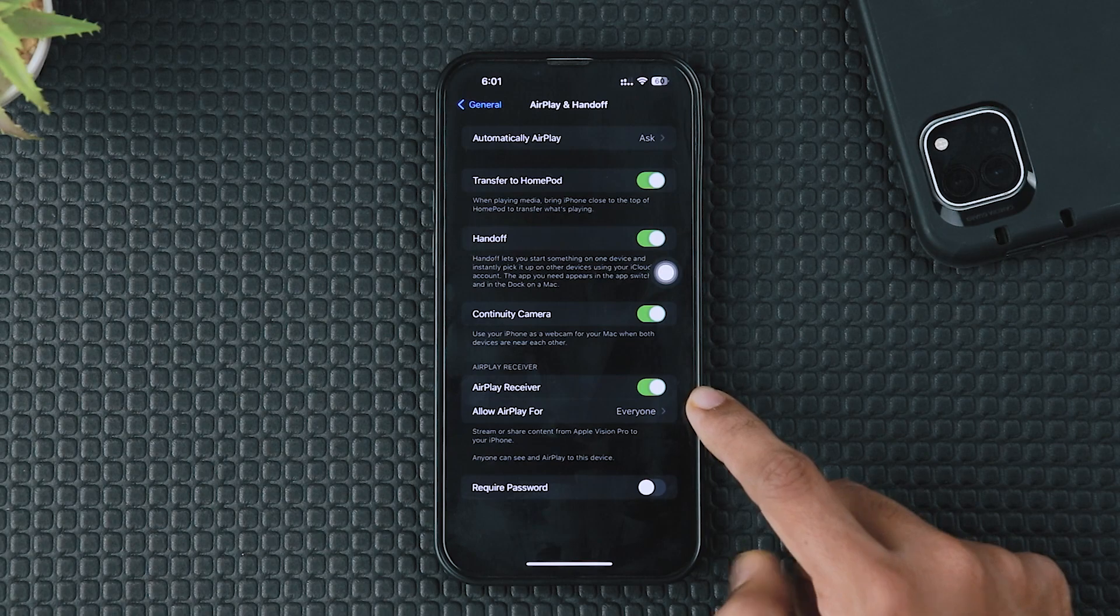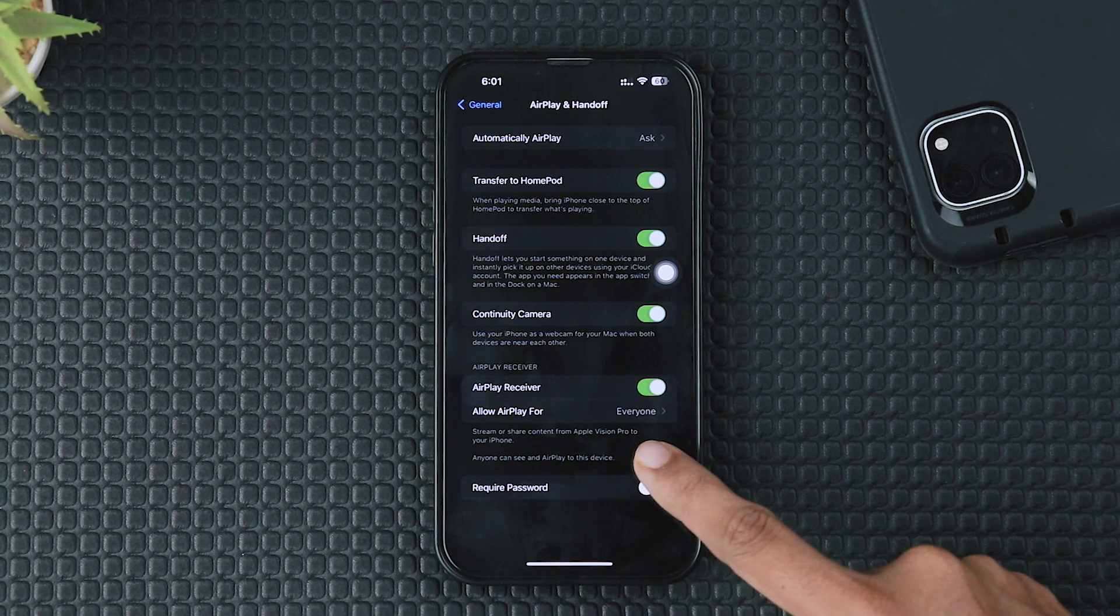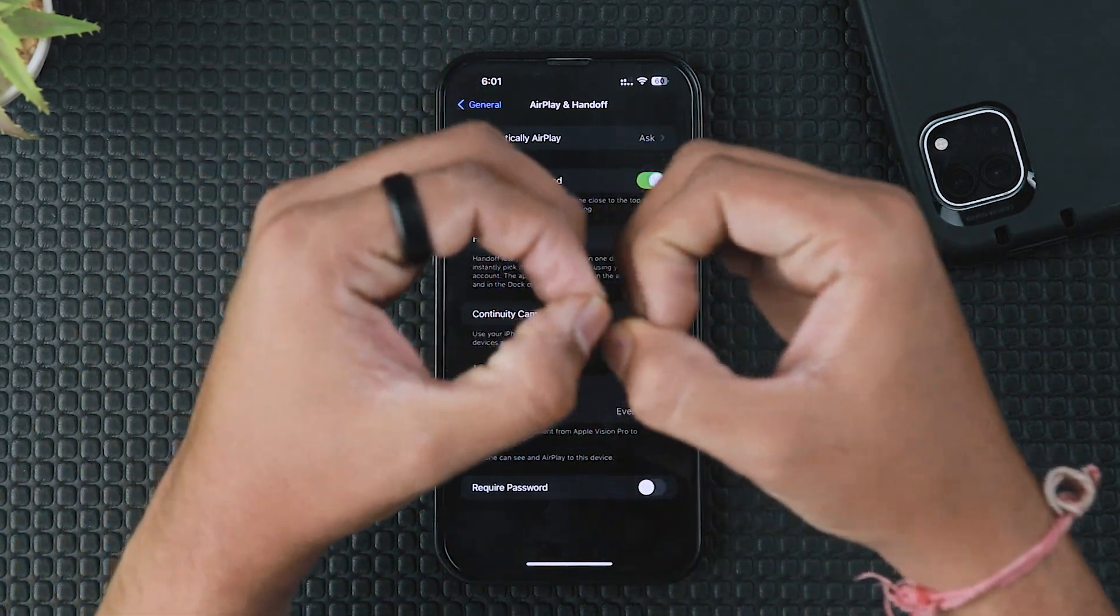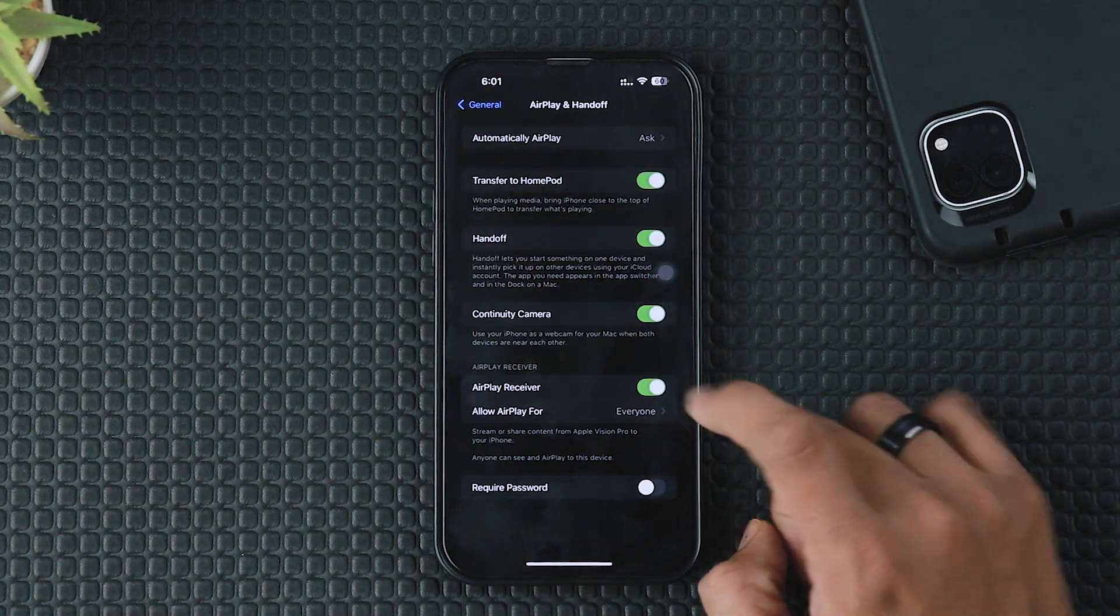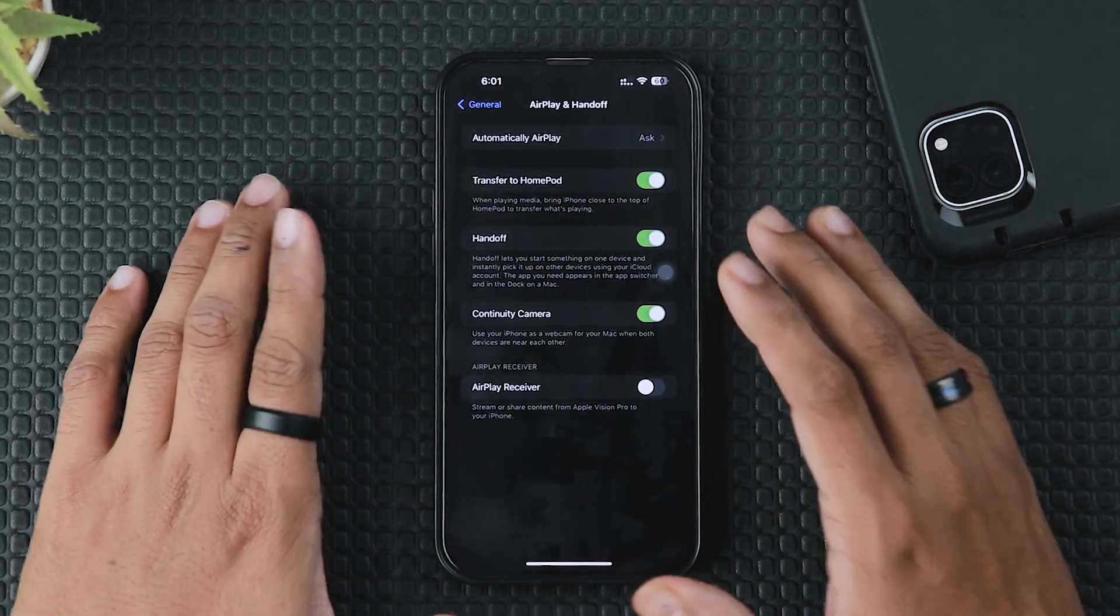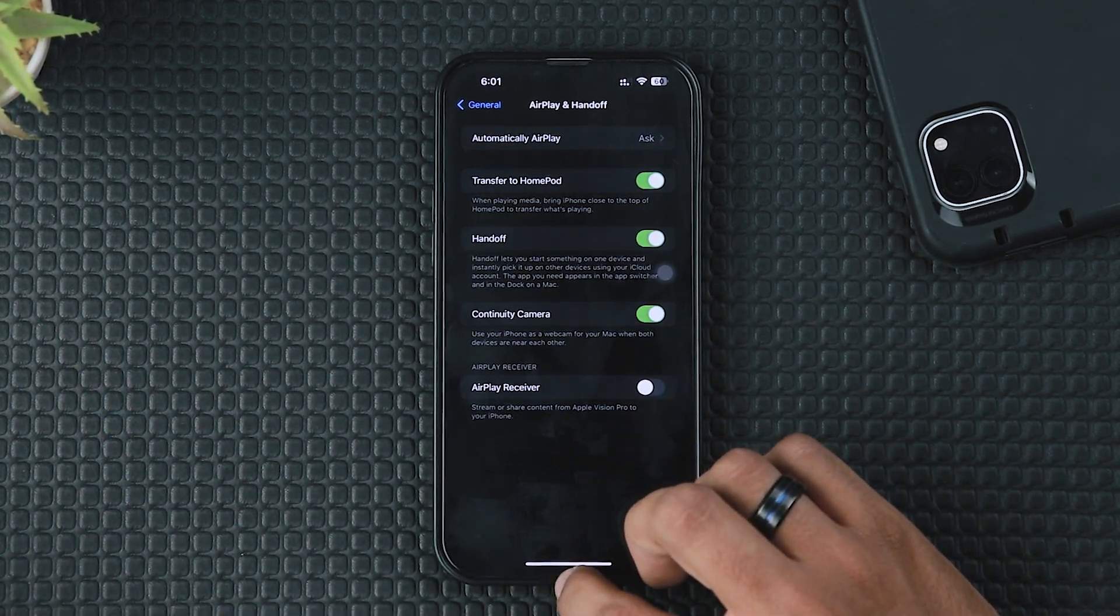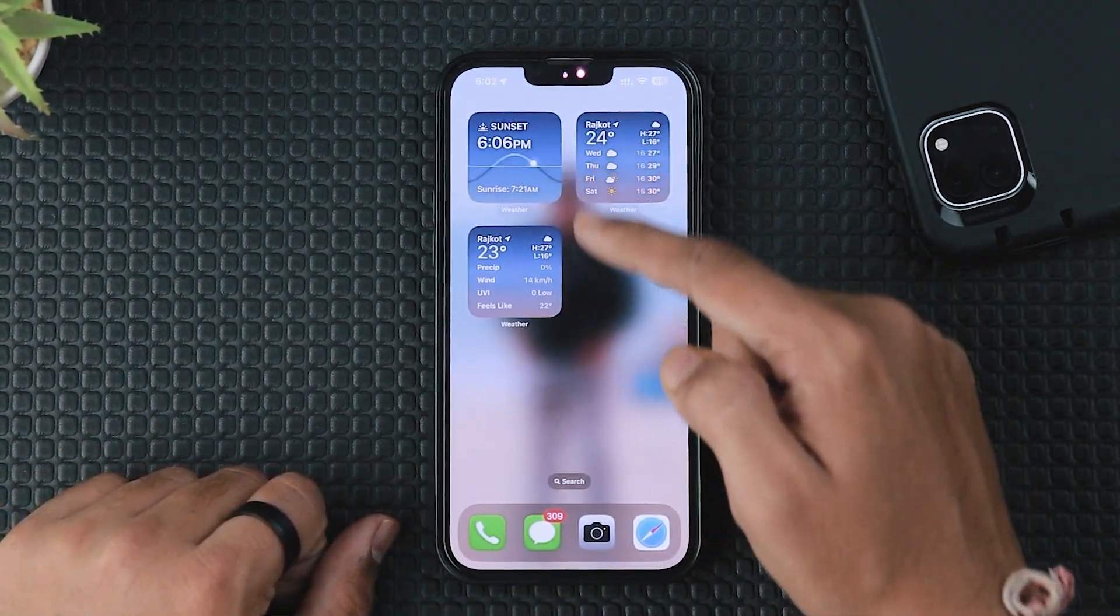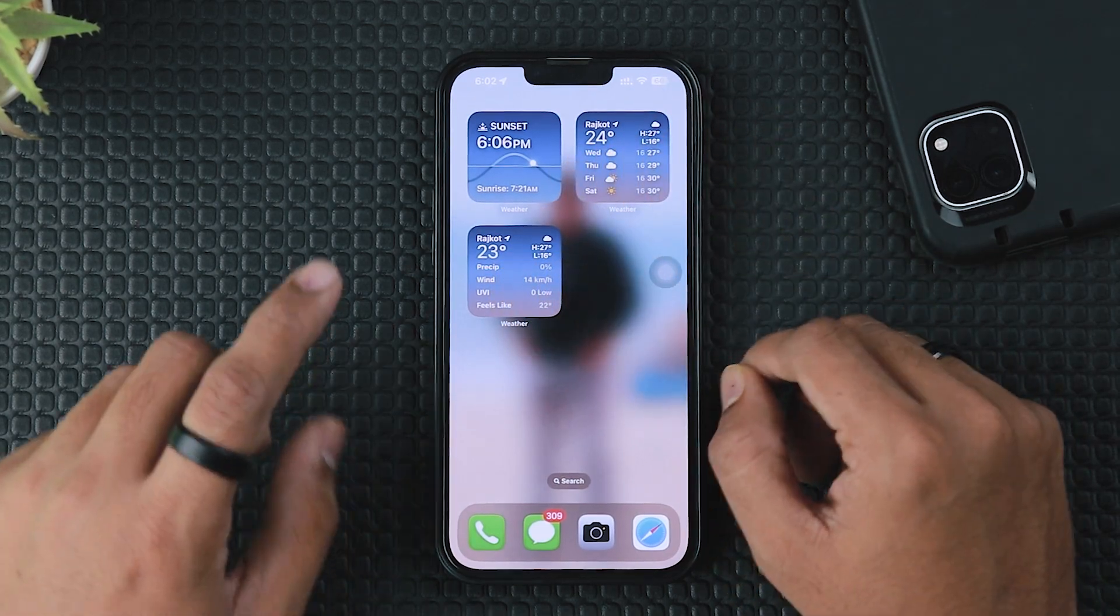Also, you need to turn off one new feature available in AirPlay and Handoff called AirPlay Receiver. This is basically for Apple Vision Pro to share files and photos, but right now this feature is not for you. So turn off AirPlay Receiver from your iPhone settings to save more battery health.